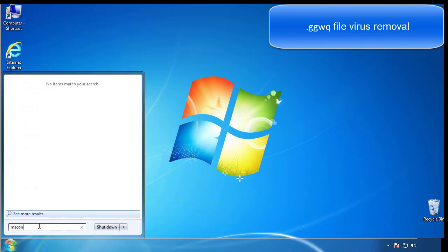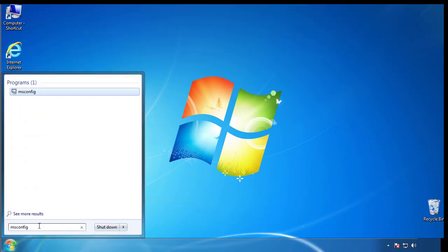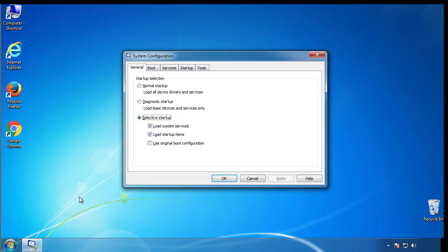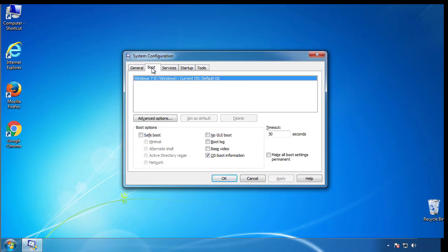Type msconfig. From the boot tab, click on the box here. Now click OK.